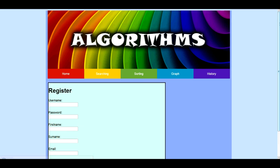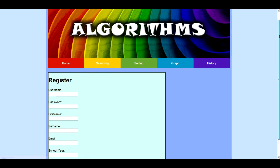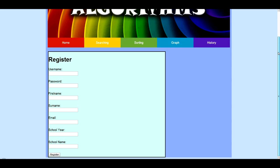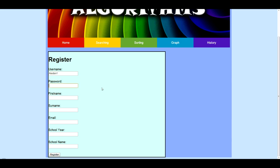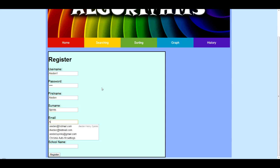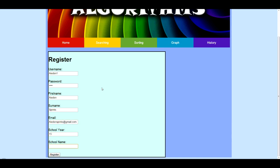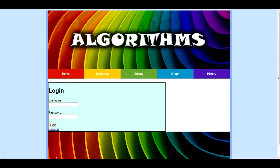Right, if we click register, because you can't actually access the site unless you log in. So, username is Aidan1. Put password as test. Name is Aidan. Surname is Sphinx. Your address. Let's put mine in there. Age 15. And Coventry University. And now we've registered.